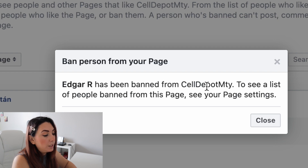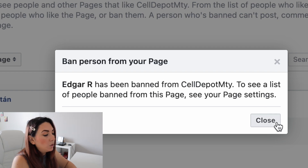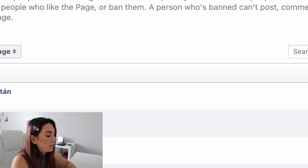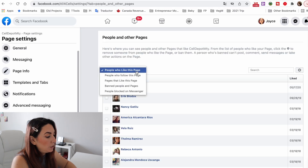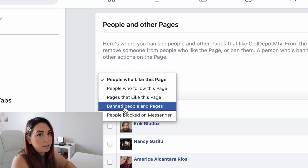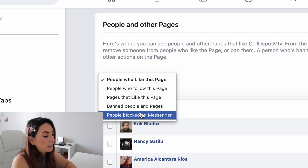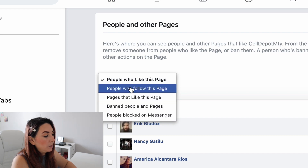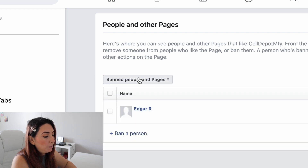After banning, it says 'To see a list of people banned from this page, see your page settings.' If I close this and go to 'People' → 'Banned People and Pages,' here is where you can find all the people that have been banned. You can also block people from Messenger.